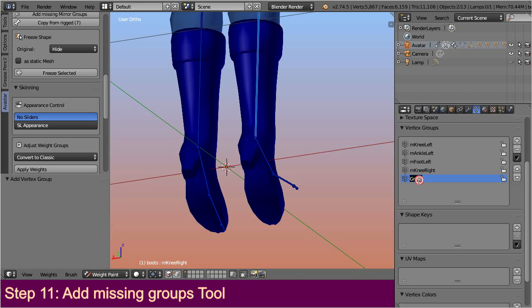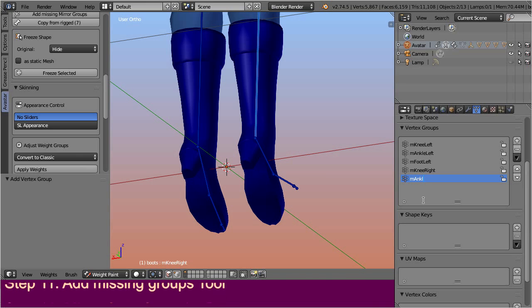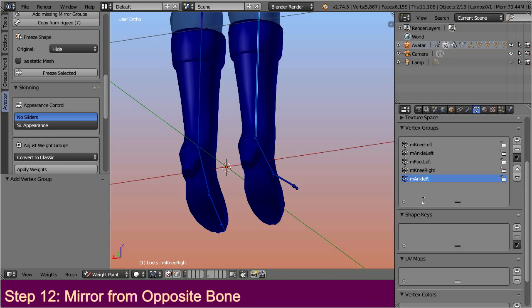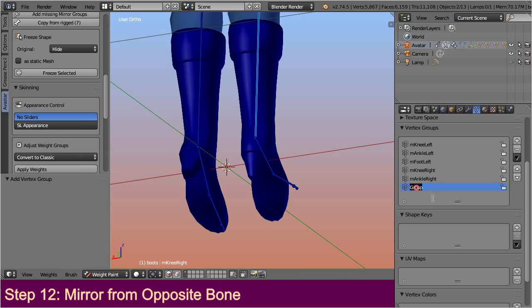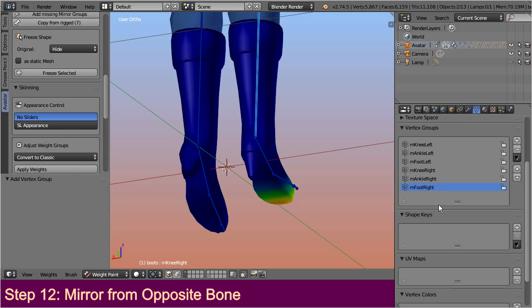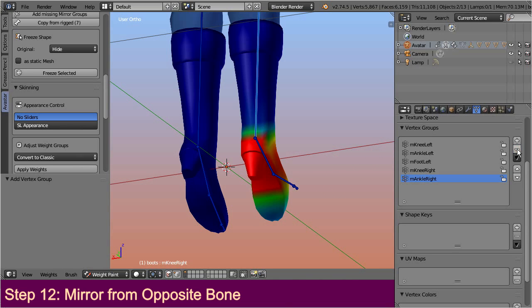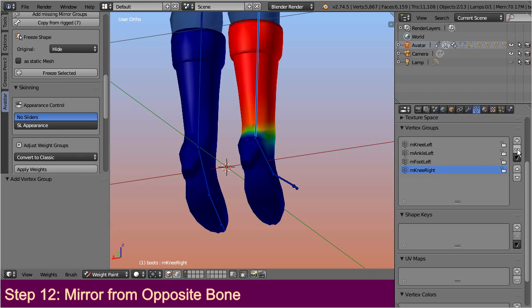However, while it is ok to create the three missing mirror groups for the shoes manually, this can become a tedious task when you have to add the groups to an attachment that uses all of the existing bones. But again the Avastar toolkit comes to a rescue. We provide a tool for automatic generation of the missing mirror groups. So let me demonstrate the tool in action and delete the just created mirror groups once more.